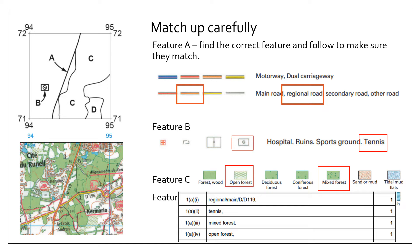So remember, take it nice and slowly. The order in which the symbols appear is the same as the order in which their definition is on the right-hand side as well.